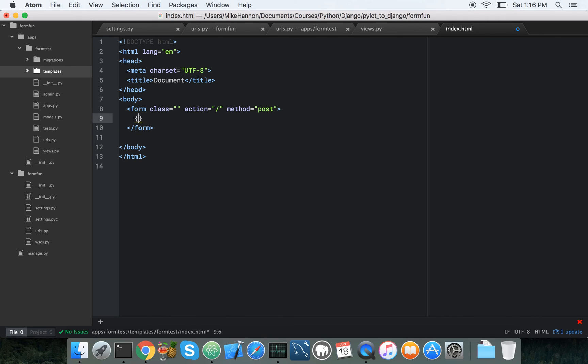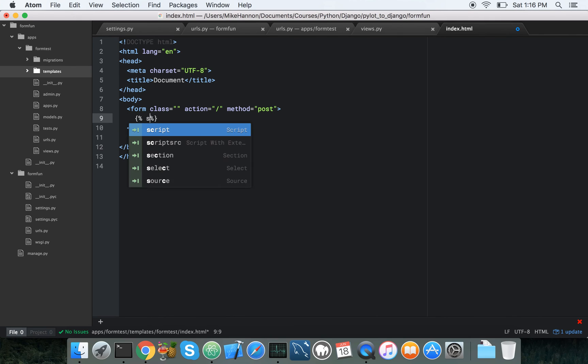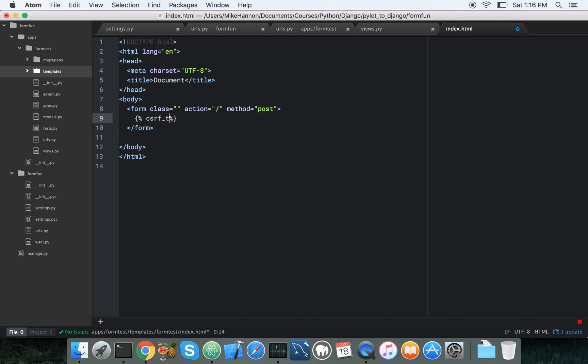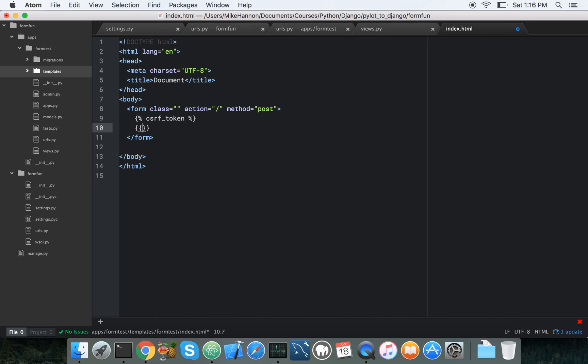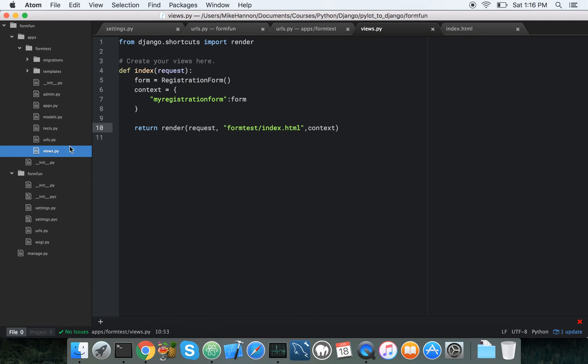We're going to have to have a CSRF token in it, and normally what we'd be doing at this point is being like, okay, so we're going to have these seven or eight different input fields for registration form, but we're not going to do that. We're just going to pass in and use that form element that we got over from our views. So it came over as my registration form, and we're just going to somehow magically get this thing to print out.